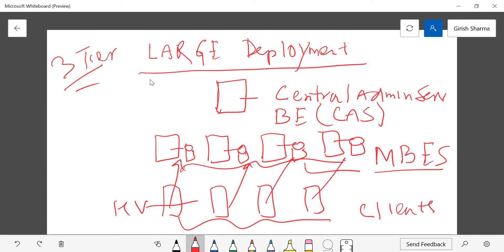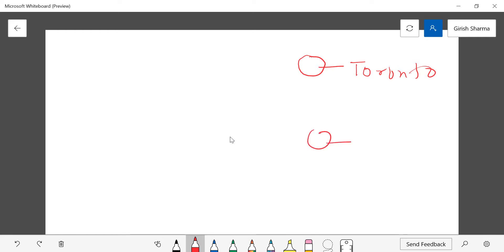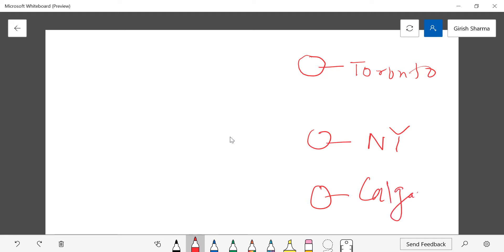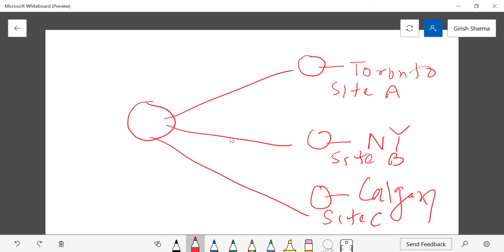Another use case scenario for Central Admin Server is when you have multiple sites. For example, you might have a site in Toronto, another site in New York, and a site in Calgary — site A, site B, and site C. If you want to centrally manage all three sites from one location, that central location would be your head office.